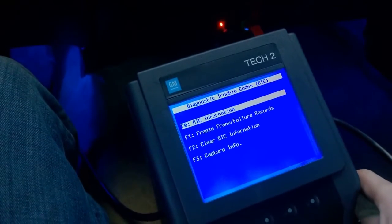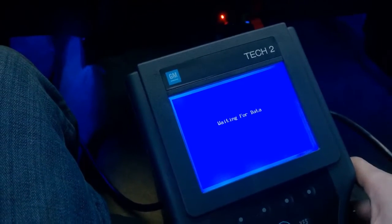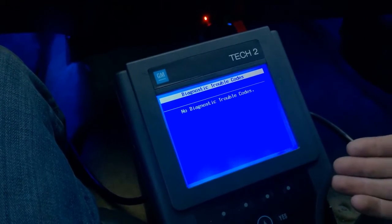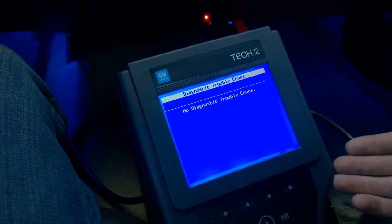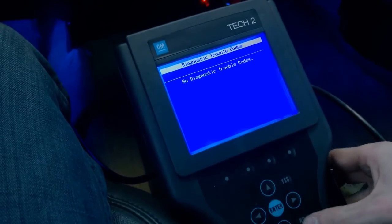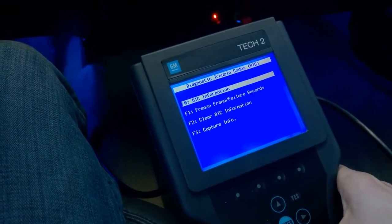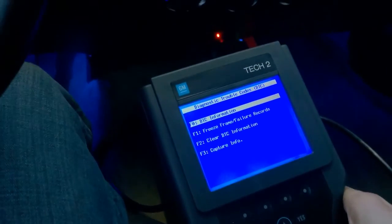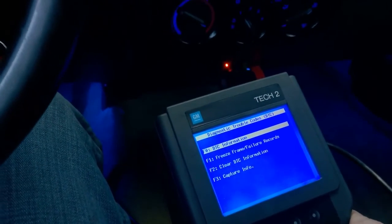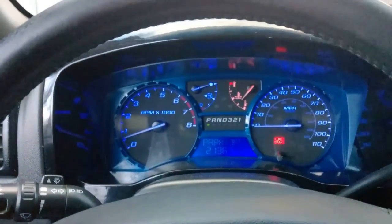Go back up into DTC information, go back into DTC info. It's going to say waiting for data. If you have no diagnostic trouble codes, you just fixed the problem — you're done. And that's how you do a crankshaft position relearn sequence on a 2004 to 2012 Chevy Colorado or GMC Canyon. Thanks for watching.